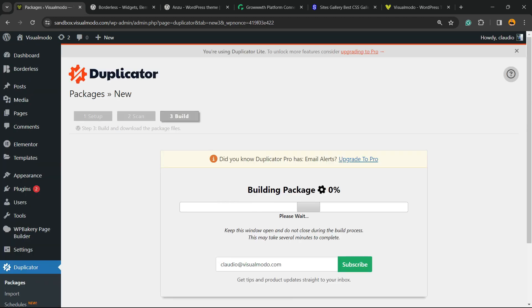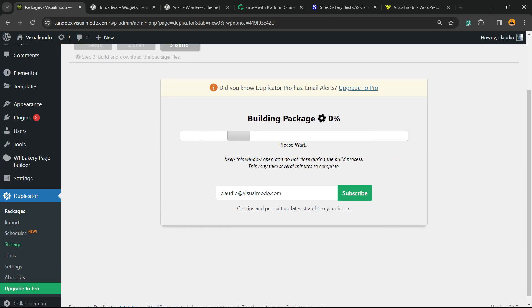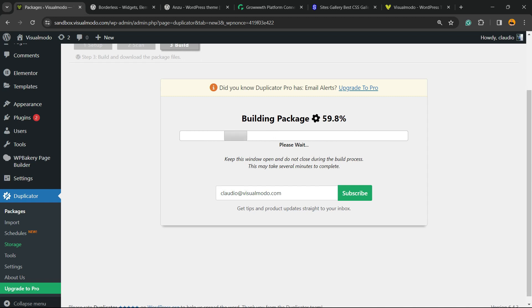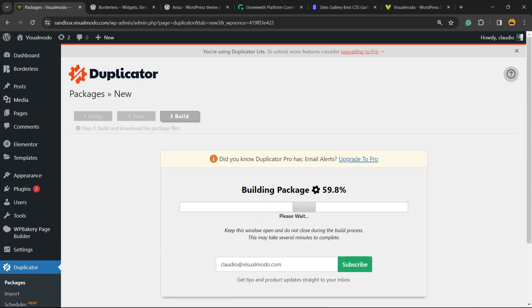Building Package. I will not cut the video so you can see the time that it actually takes to build a website backup. Of course, the time changes according to how much content you have on your site, but remember this.